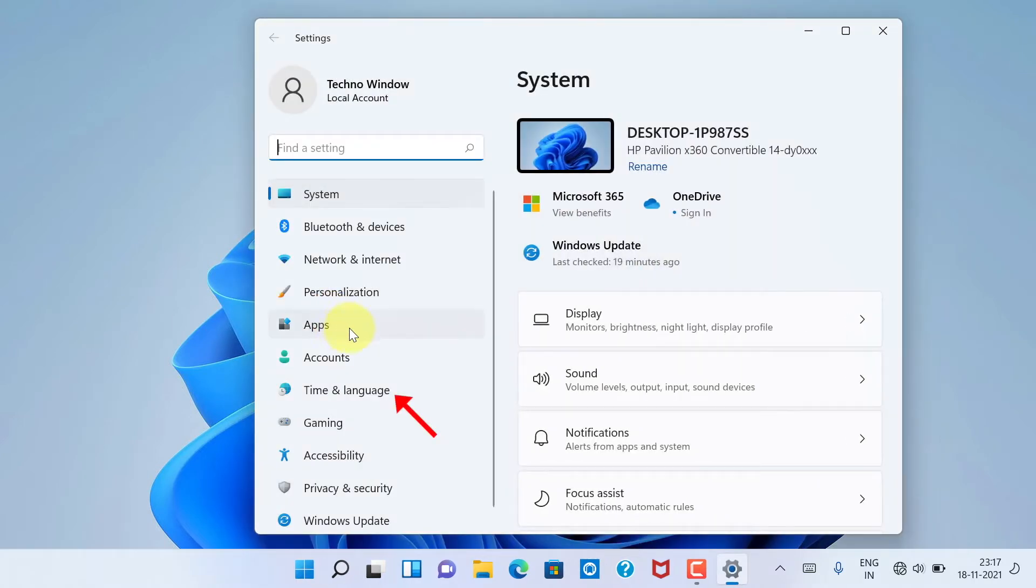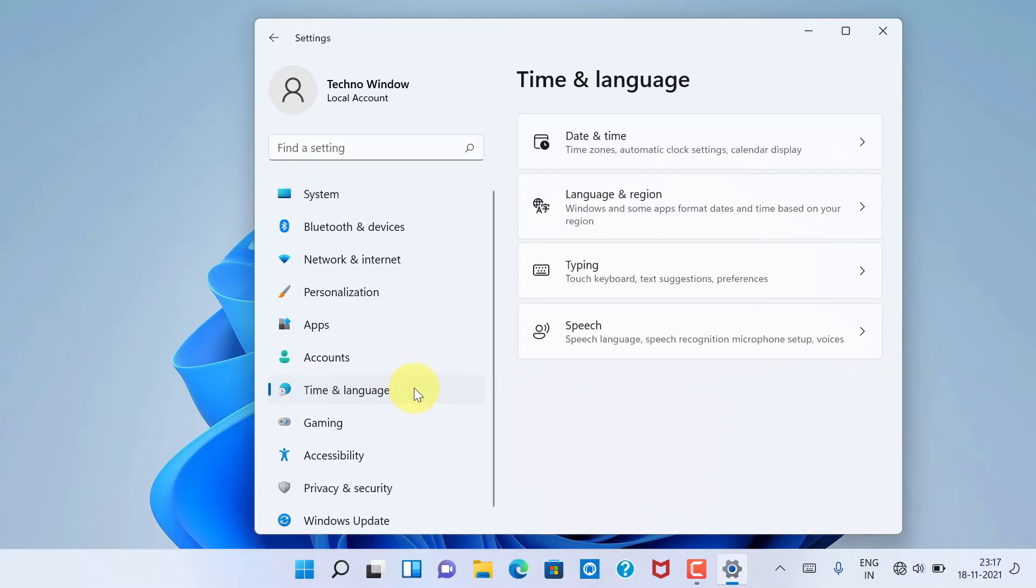Click Time and Language from the left panel, then click Date and Time from the right panel.